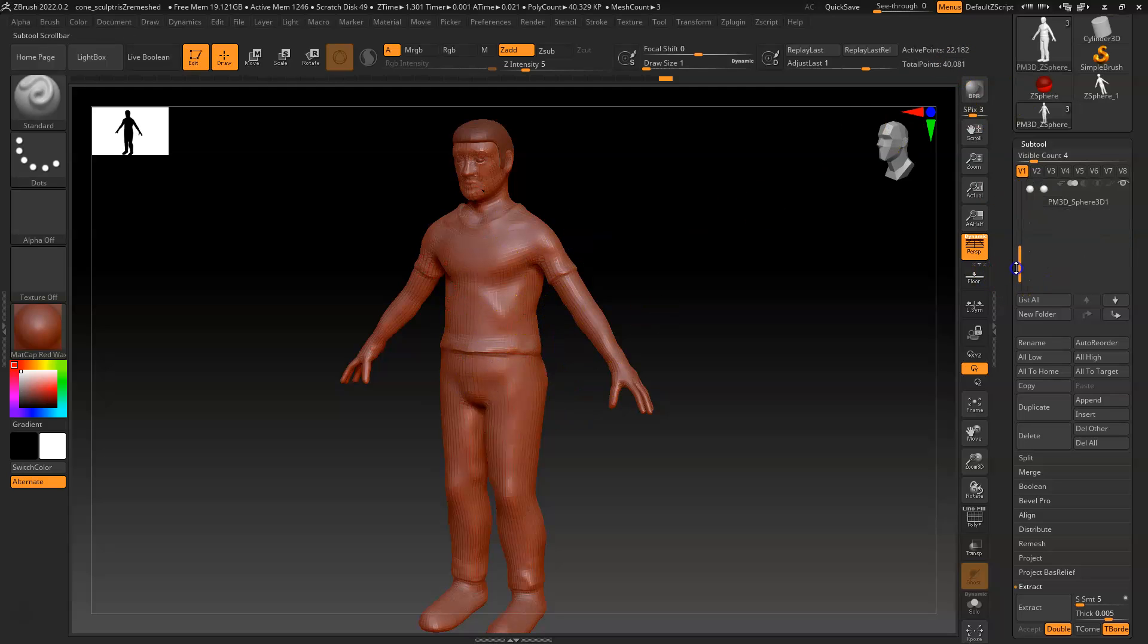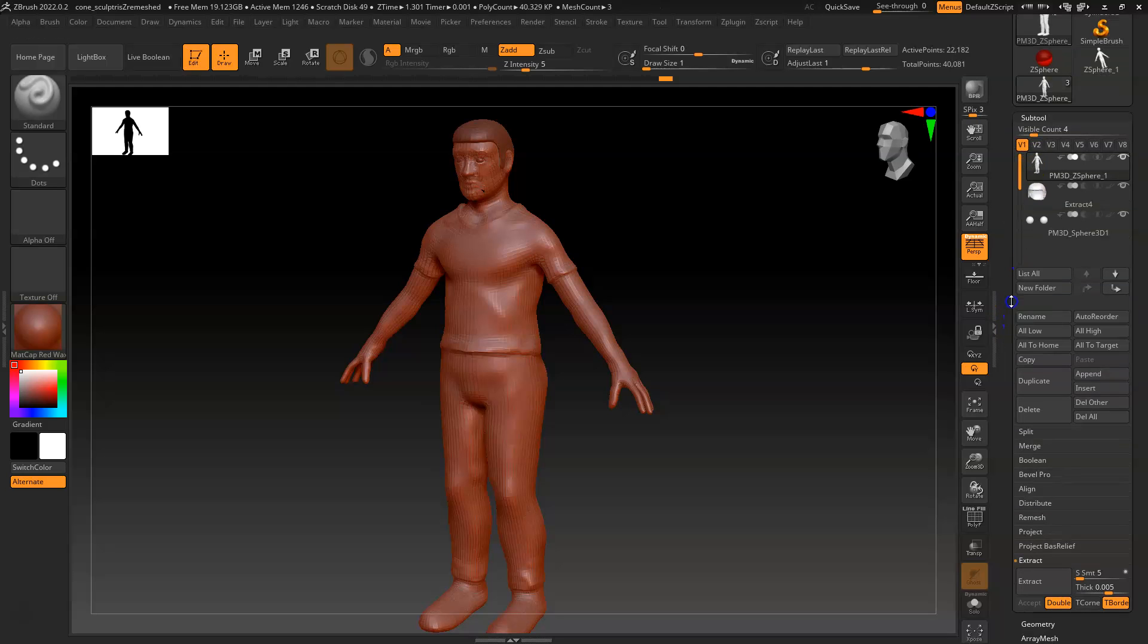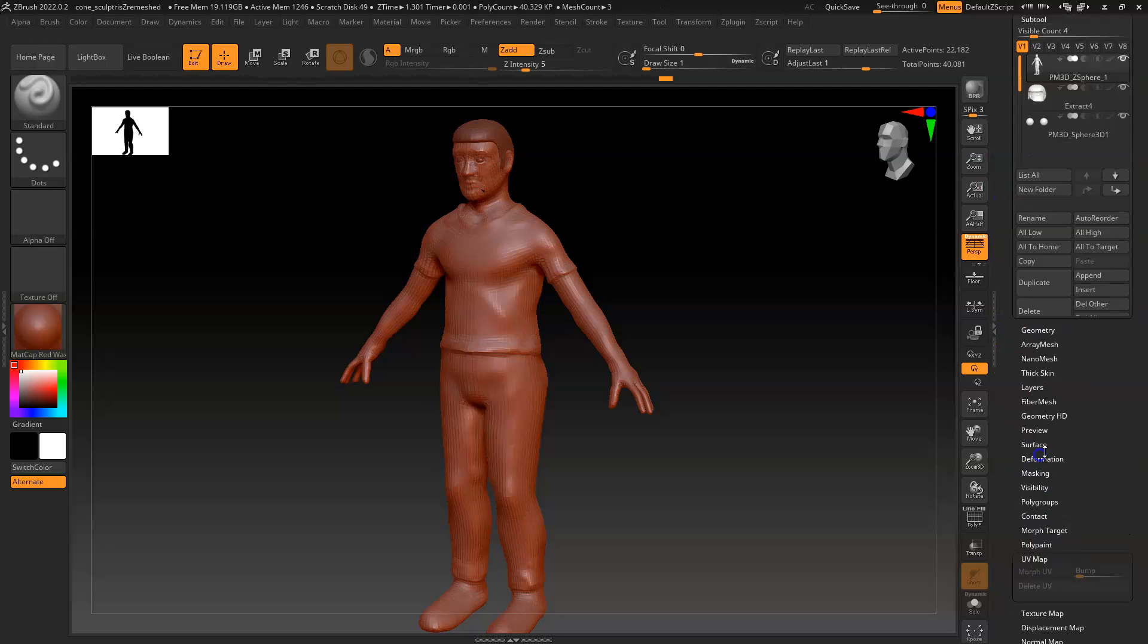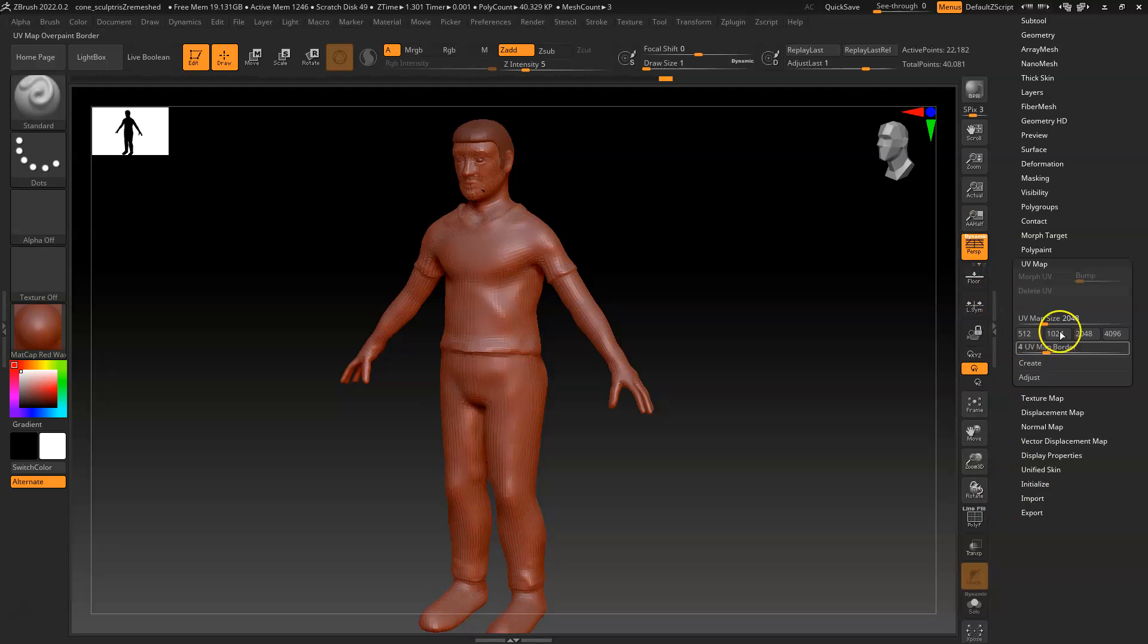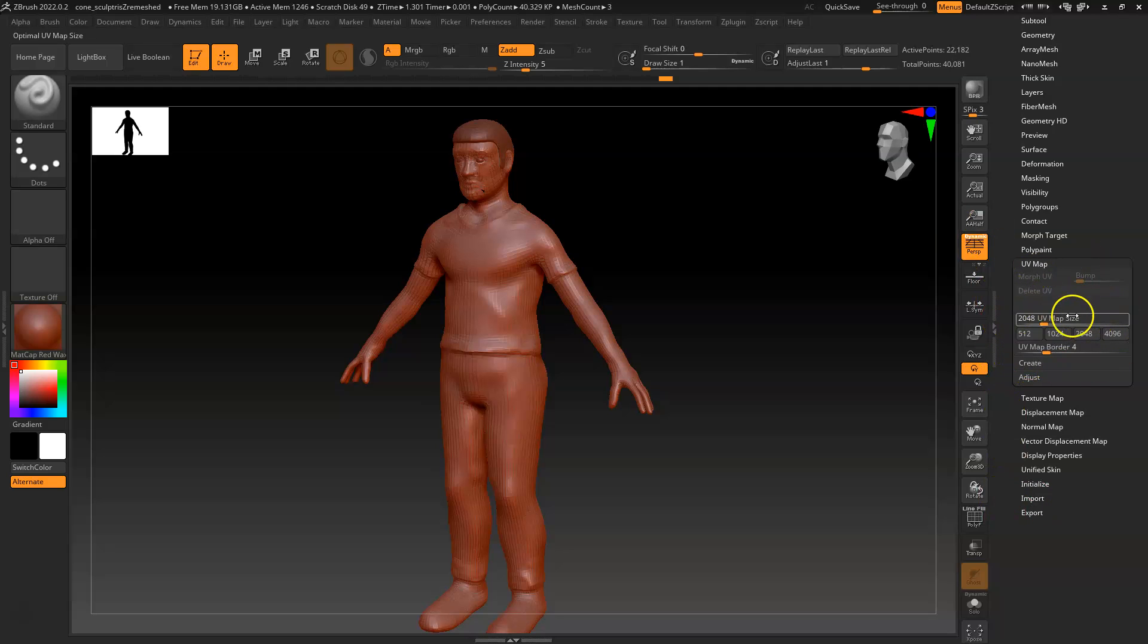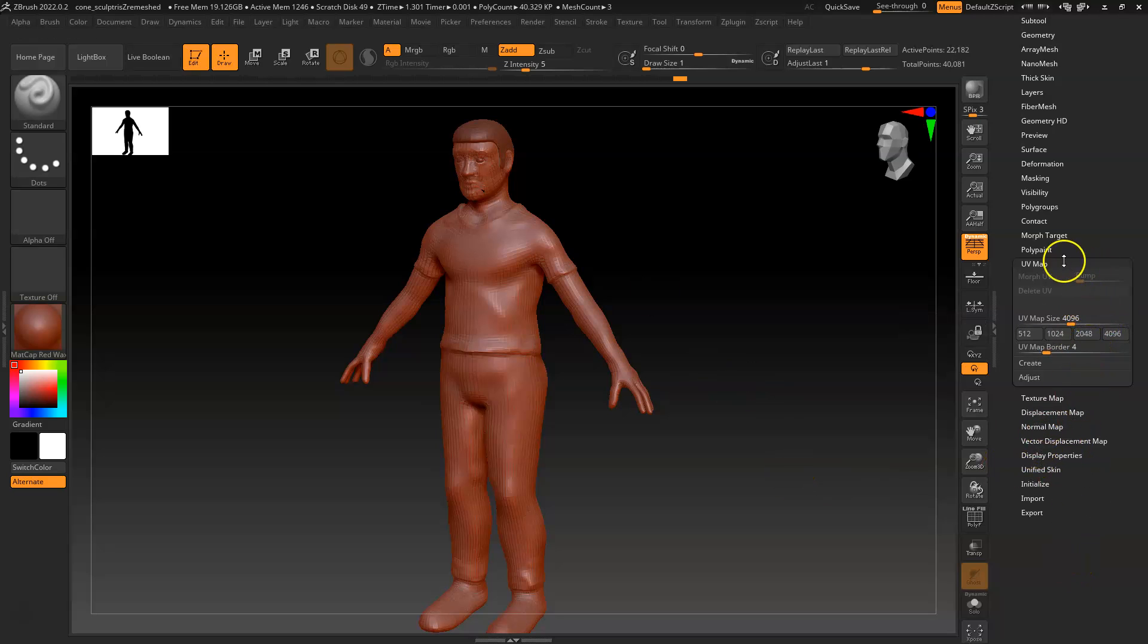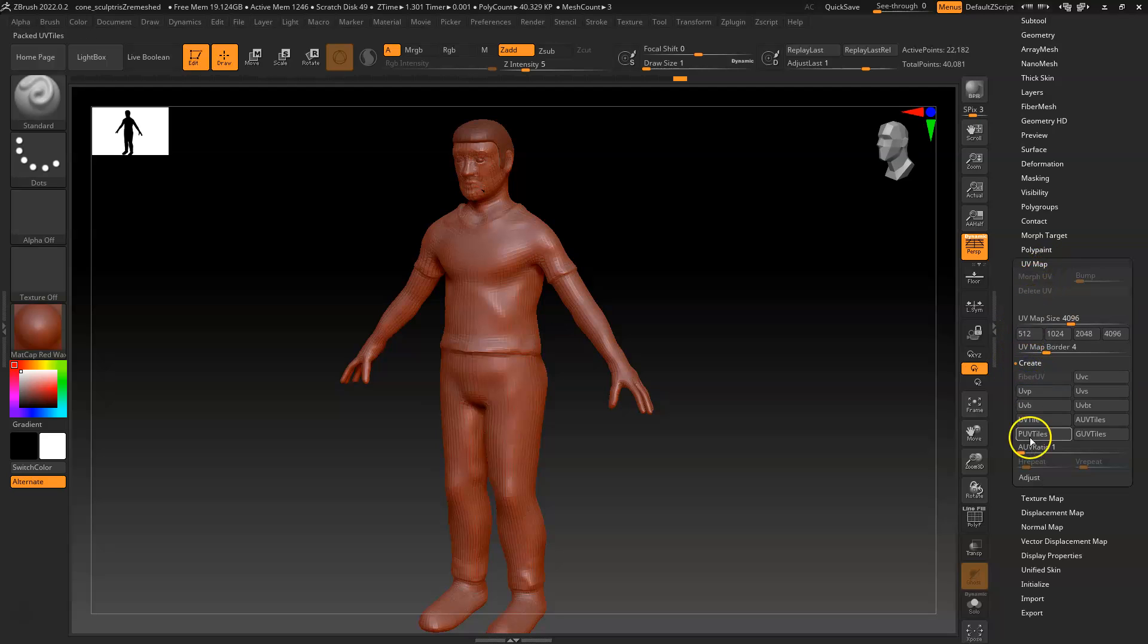So just so you're aware, inside of ZBrush, there is an area for UV map, and you can lay out these UV sizes and such here. Let's do 4096 to start. And we can go ahead and hit create, and then you'll see there are these options here.